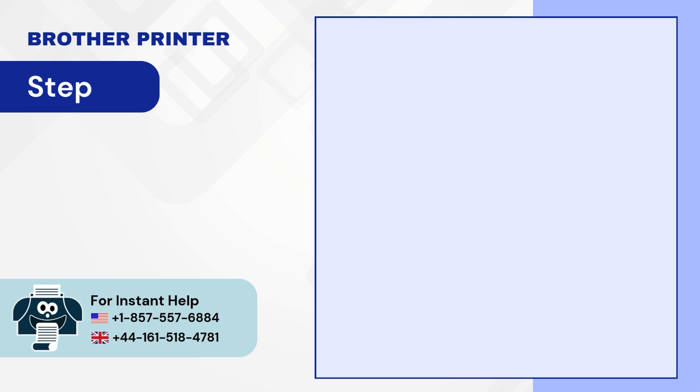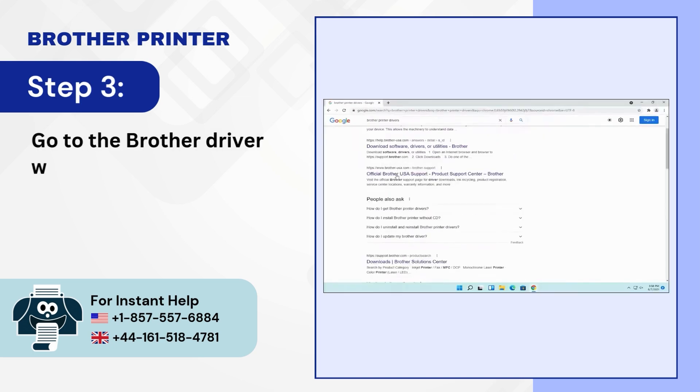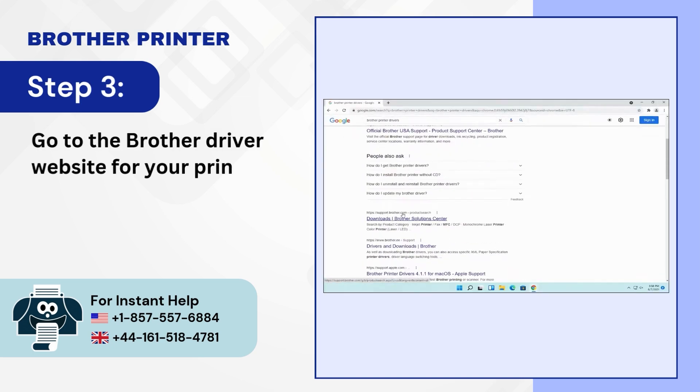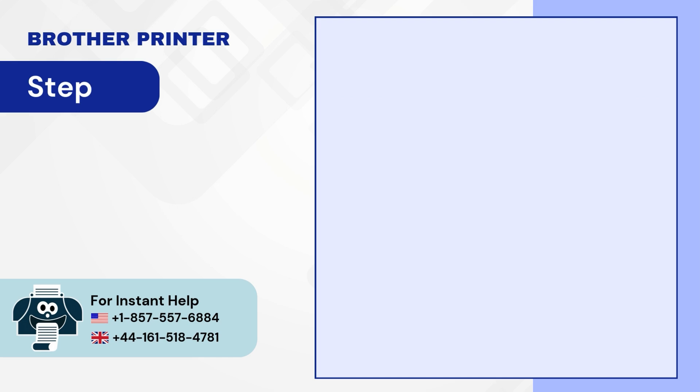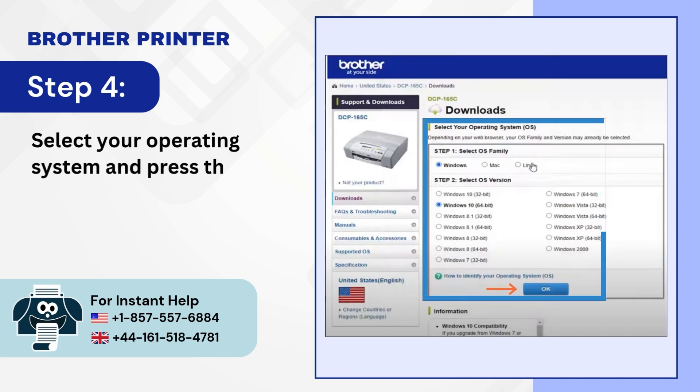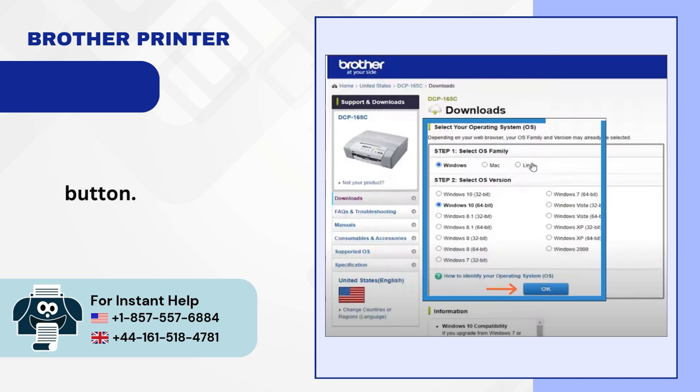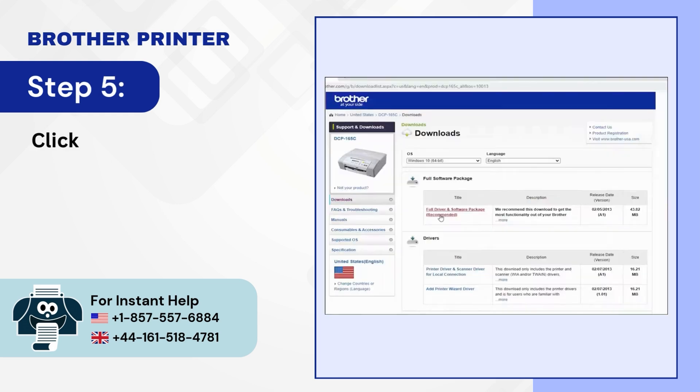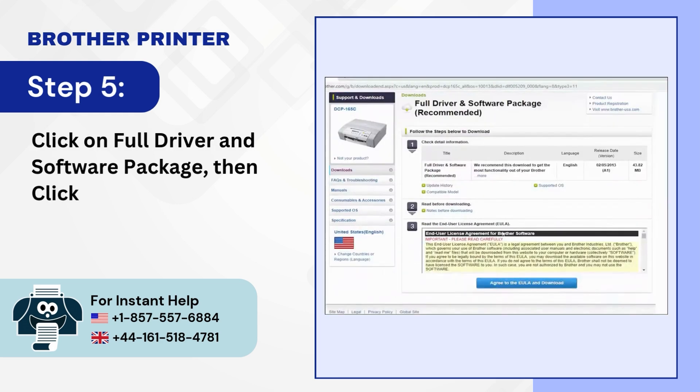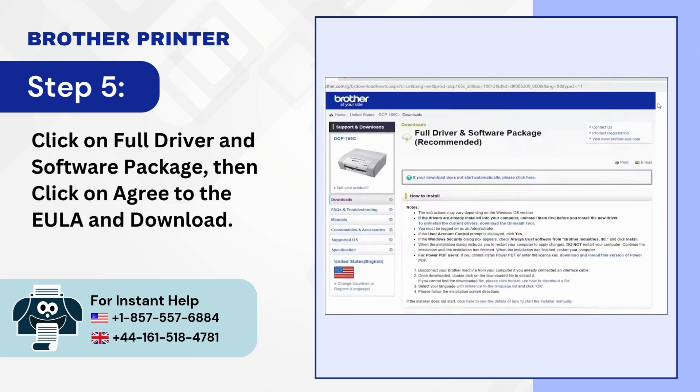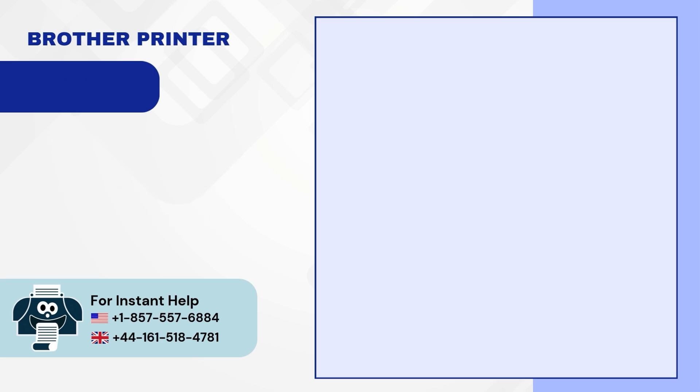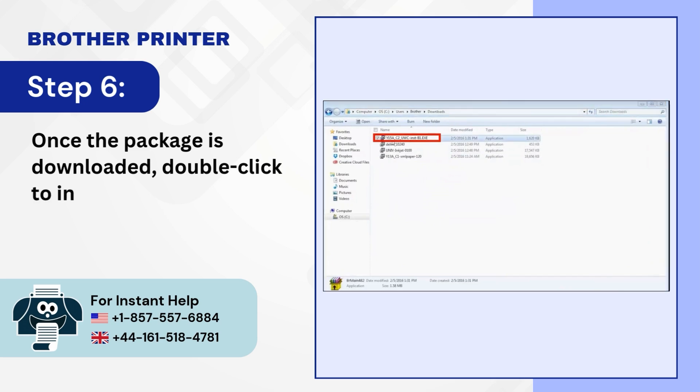Step 3: Go to the brother driver website for your printer model. Step 4: Select your operating system and press the OK button. Step 5: Click on full driver and software package then click on agree to the EULA and download. Step 6: Once the package is downloaded, double-click to install.